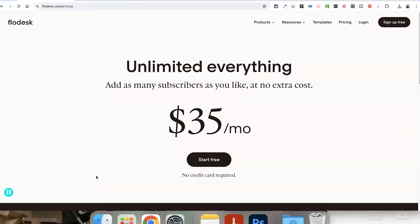So without further ado, I'm going to show you how to design a template from scratch, ready to share and give away or sell it as a paid product. So the first thing, of course, if you do not already have a Flowdesk account, is you're going to want to create one.